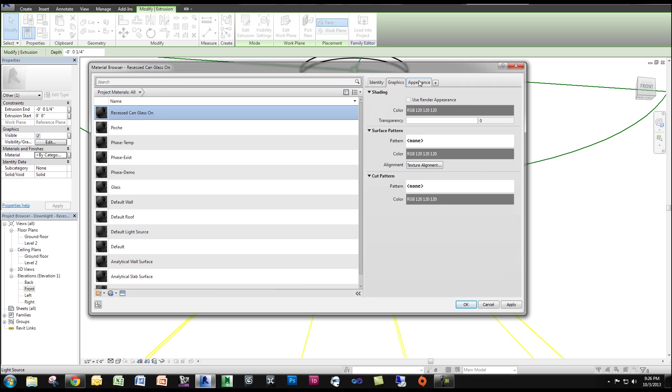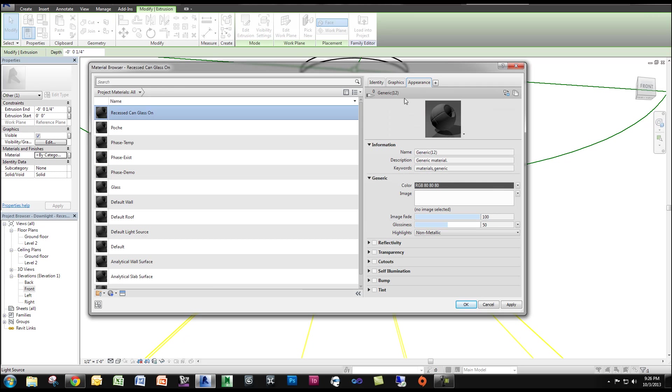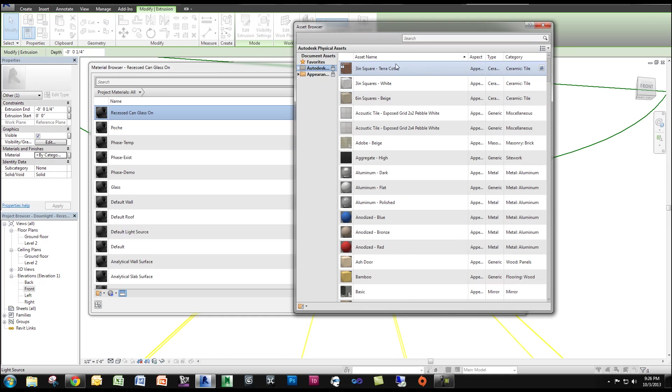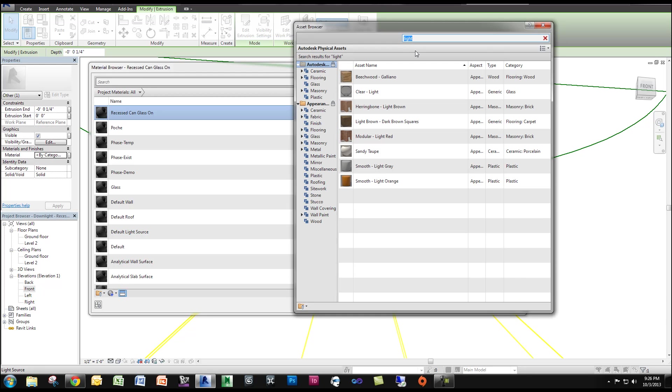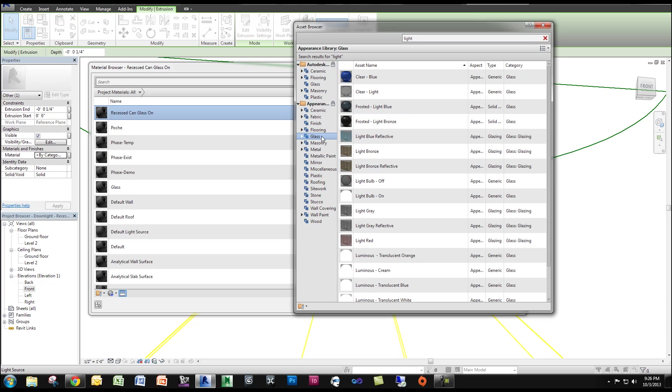Now if we go to Appearance, on the top right here there's a little Replace This Asset button. You want to click there. And if you just search for the term 'light' and go down to Glass in our Appearance Library, you can see there's a Light Bulb On.